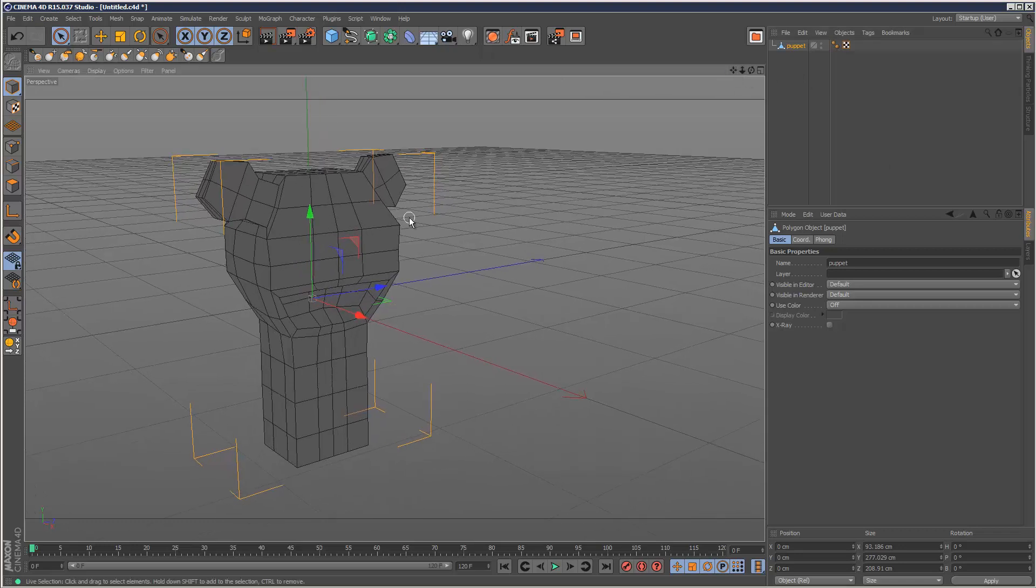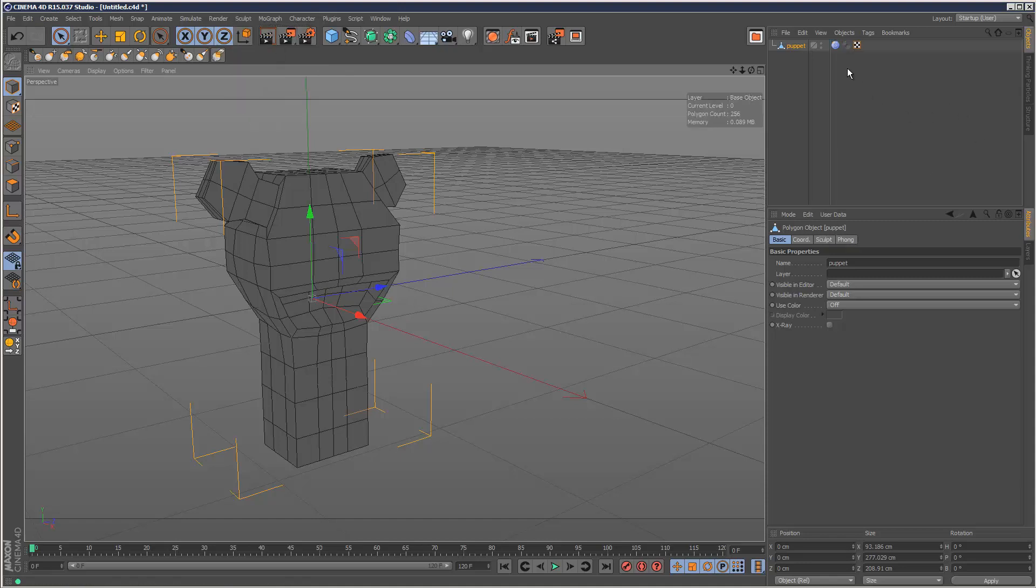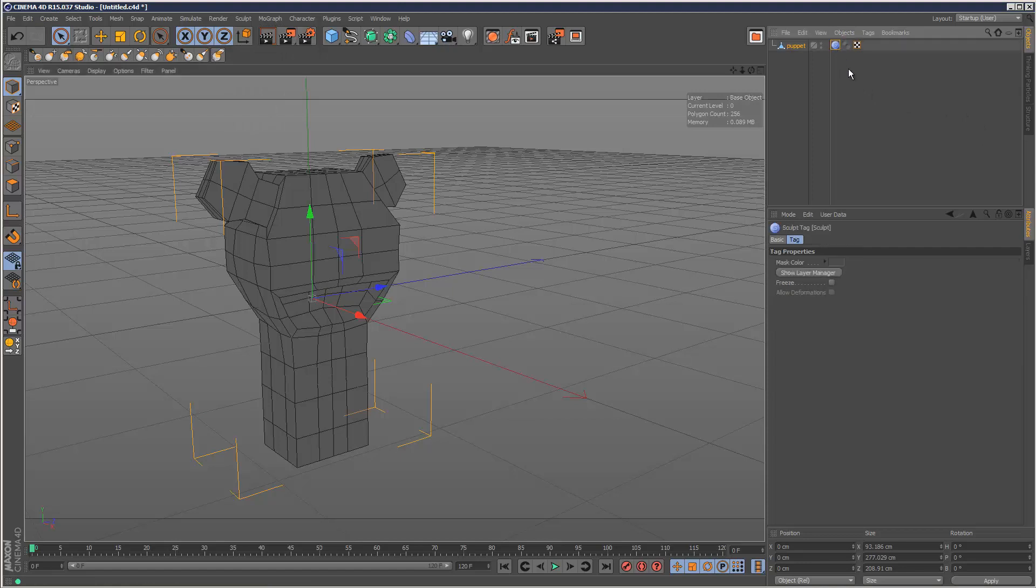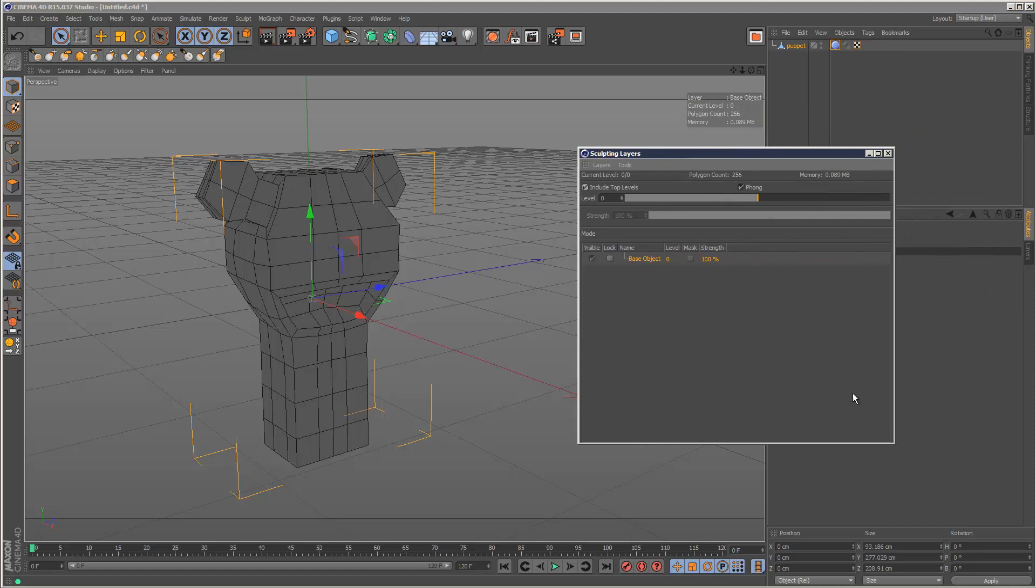In order to sculpt an object, all we have to do is go to Sculpt and then click Subdivide. When we do that, it automatically creates this sculpting tag for us here. If I click on the tag, we've got this option called Show Layer Manager, so I'm just going to click on that.